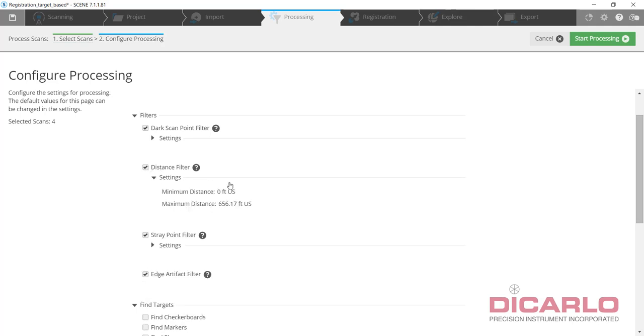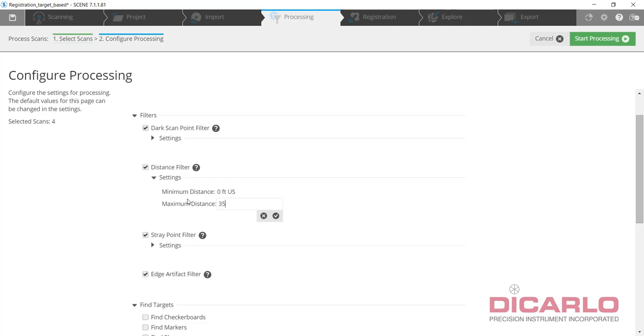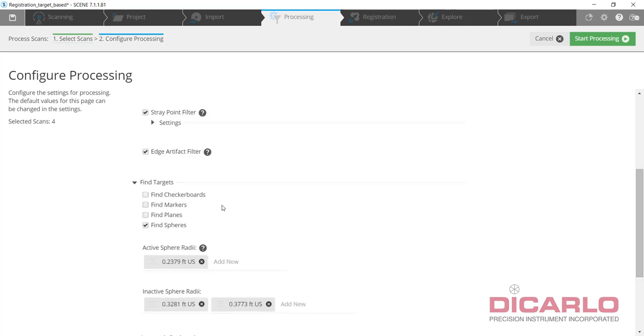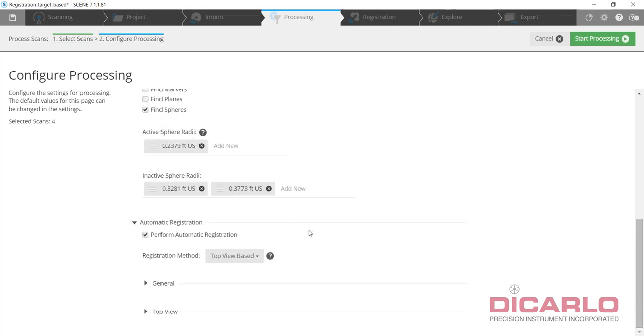Distance filter - it is a scanner that only scans to a maximum distance, but this one was 150 meter, about 500 feet. I know anything past 350 feet is irrelevant, so put it in here. We will find spheres and they will be the smaller size. That's correct, and we will do an auto registration with targets.